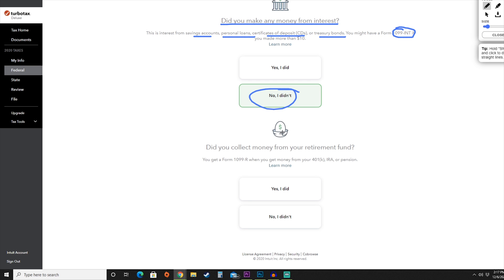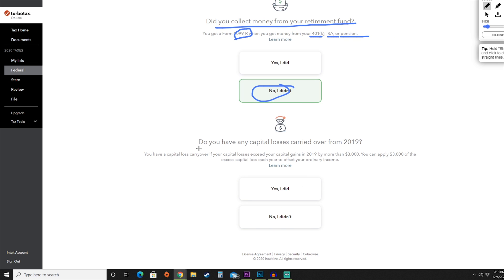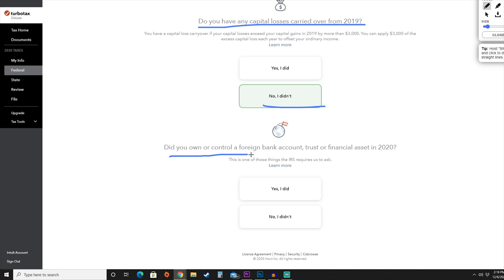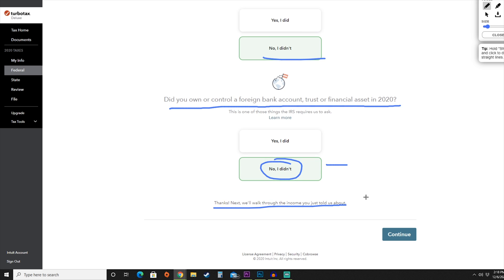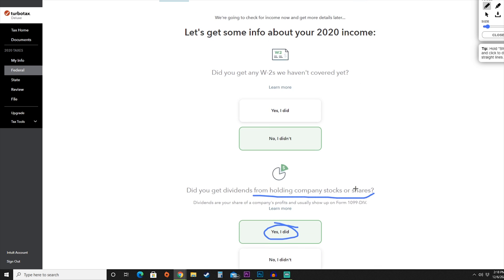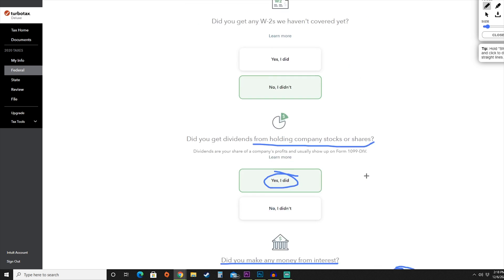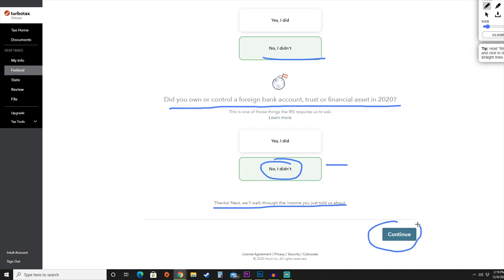They'll ask whether you're collecting money from a retirement fund — if you have a 1099-R, a 401k, an IRA, or a pension, you'd add that here. For this purpose, we're going to say we did not. They'll also ask about capital losses carried over from 2019: if your capital loss carryover exceeded your gains by more than $3,000, you can apply that $3,000 excess each year to offset ordinary income. Finally, they'll ask whether we owned or controlled a foreign bank account, trust, or financial asset in 2020.